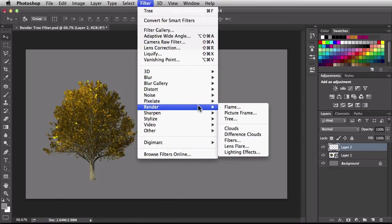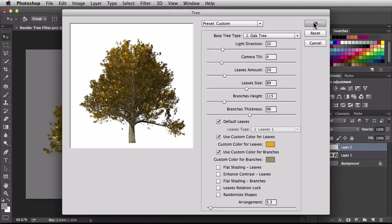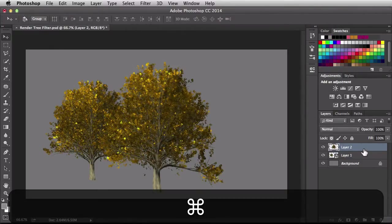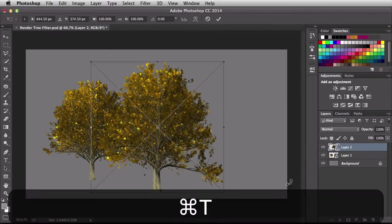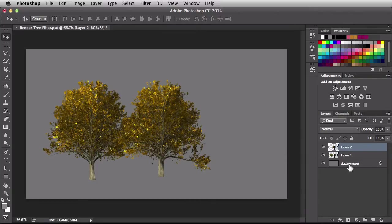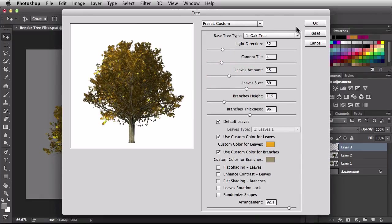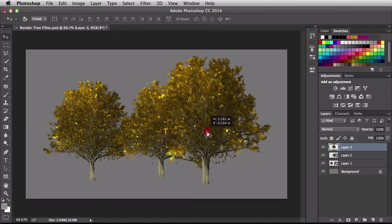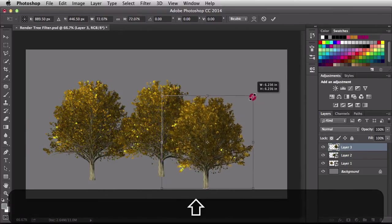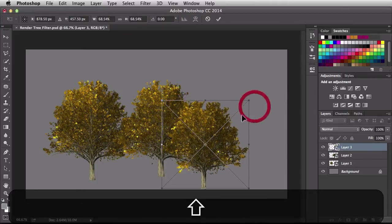Now I'll show how quickly we can create another tree. Filter, render, tree. I'll go straight to the bottom of the menu, take the arrangement slider to the left for a different tree, and click OK. Convert to smart object, command T to resize it. One more tree — filter, render, tree. Slide the arrangement all the way towards the right, add some more leaves, click OK. So we got three different trees really quick. Convert that last one to smart object as well — you'll see why it's important to have these as smart objects in a bit.